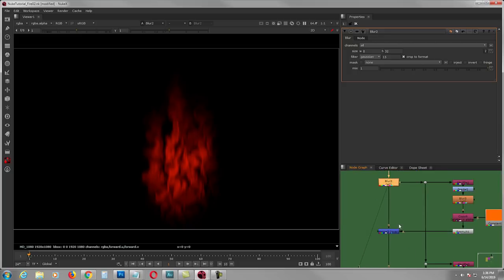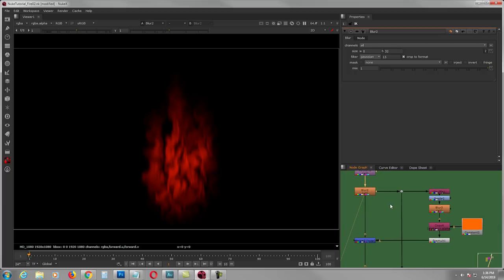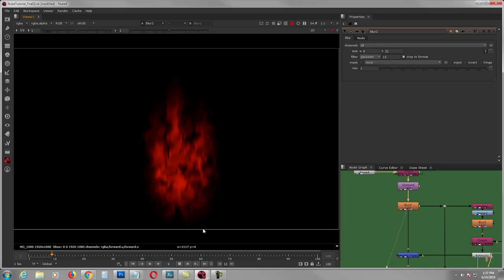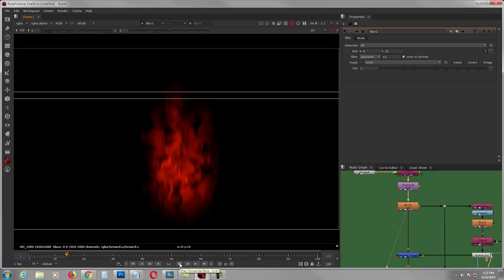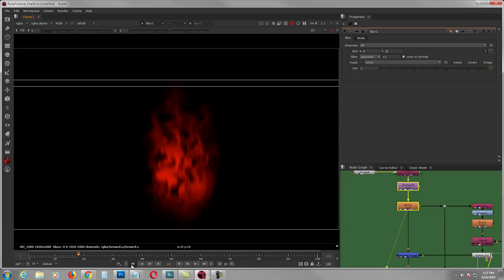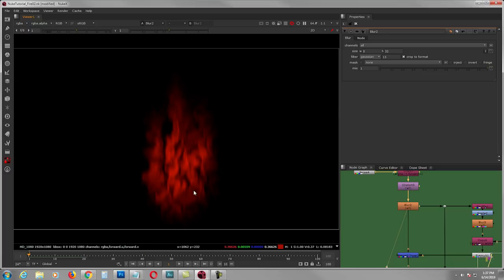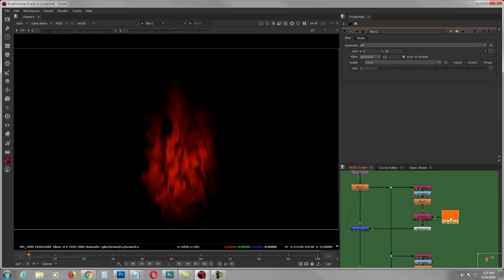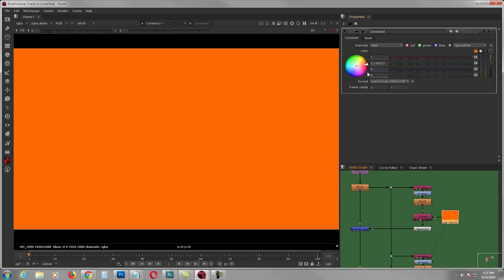I was already satisfied with how it moves, so let's ram preview a couple of frames and see how it looks. It's not the best but it kind of moves like fire. Now I'm starting to concentrate on how it's going to look.